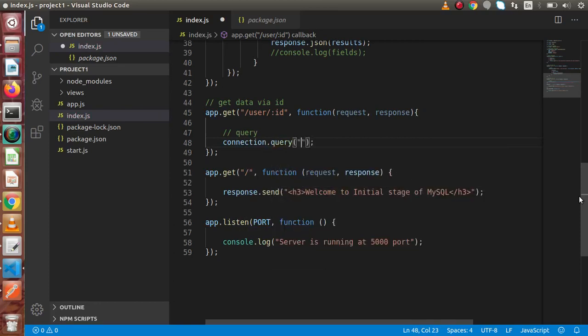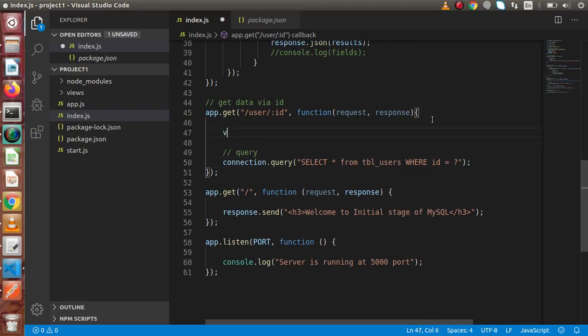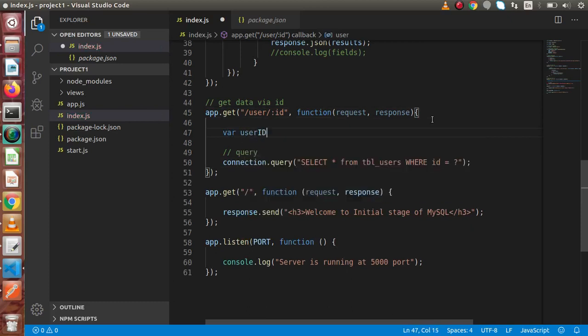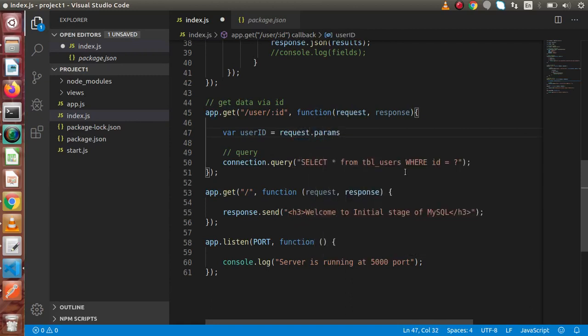Connection dot query. Inside the first parameter, we are going to pass our query. Let's say select all from tbl_users. Let's say where ID equal to and here I am going to put our placeholder that is question mark. And here the value will come dynamically. All we have to do, we have to store like where ID equal to or let's say user ID equal to, and all the parameters if we pass inside our URL, all that data we will get inside this request variable.